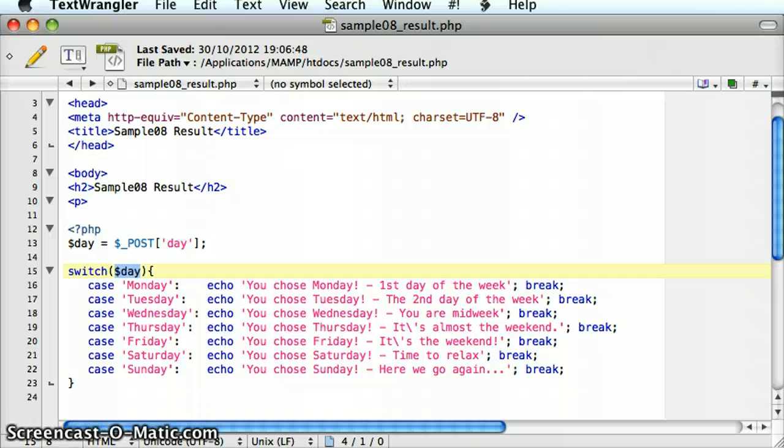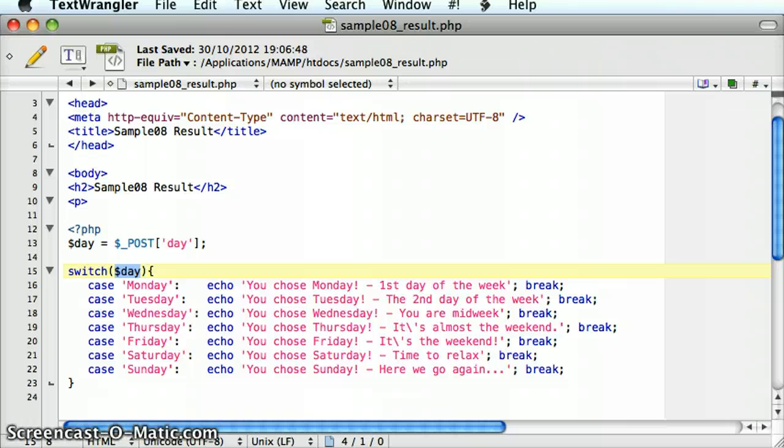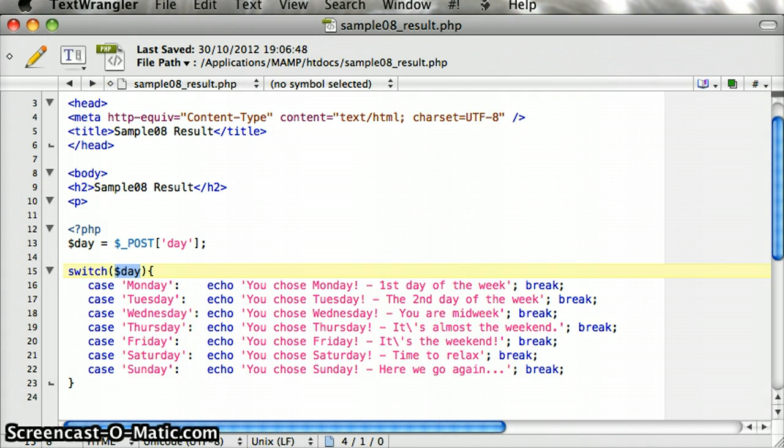The last question to answer is when should you definitively use a switch statement. Really, up until about four or five different conditions, I would usually use an if-else-if structure. After that, you have to start wondering if it's time to use a switch statement or not.